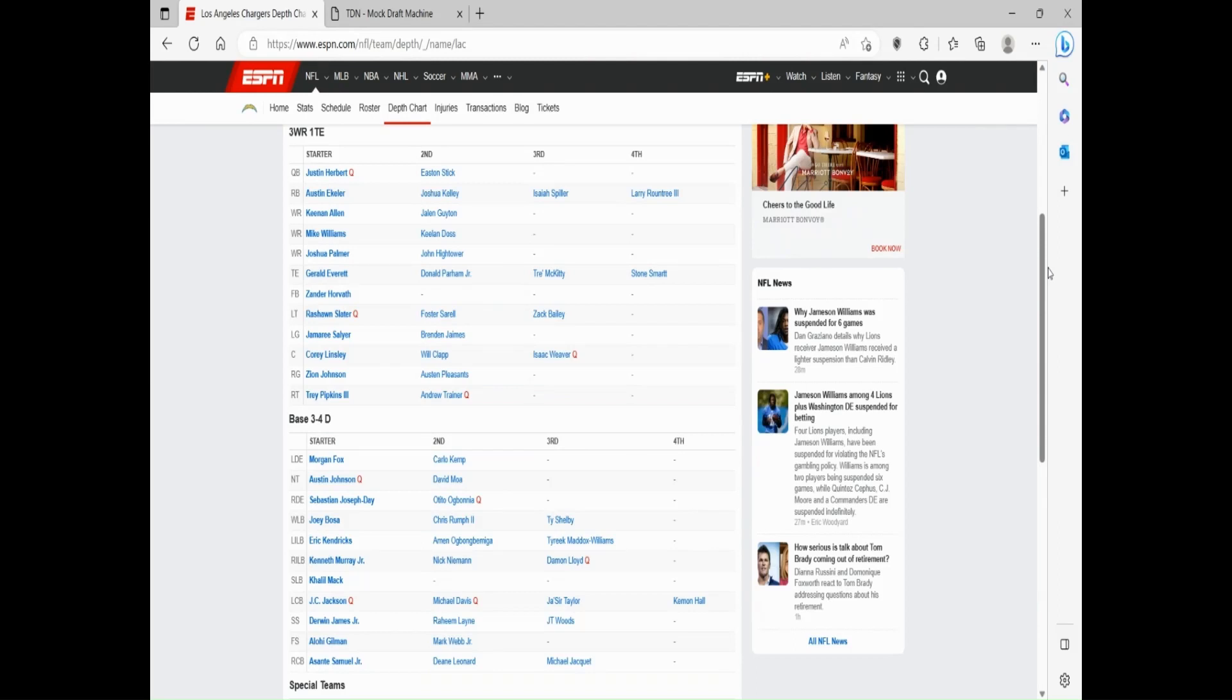At the wide receiver position for the Chargers, it is a very strong suit with Keenan Allen and Mike Williams, one of the top wide receiver duos in the league. And then you also have Joshua Palmer and Devin Guyton to round it out at three and four. Two more guys that have shown potential in this league as well and have flashed multiple times.